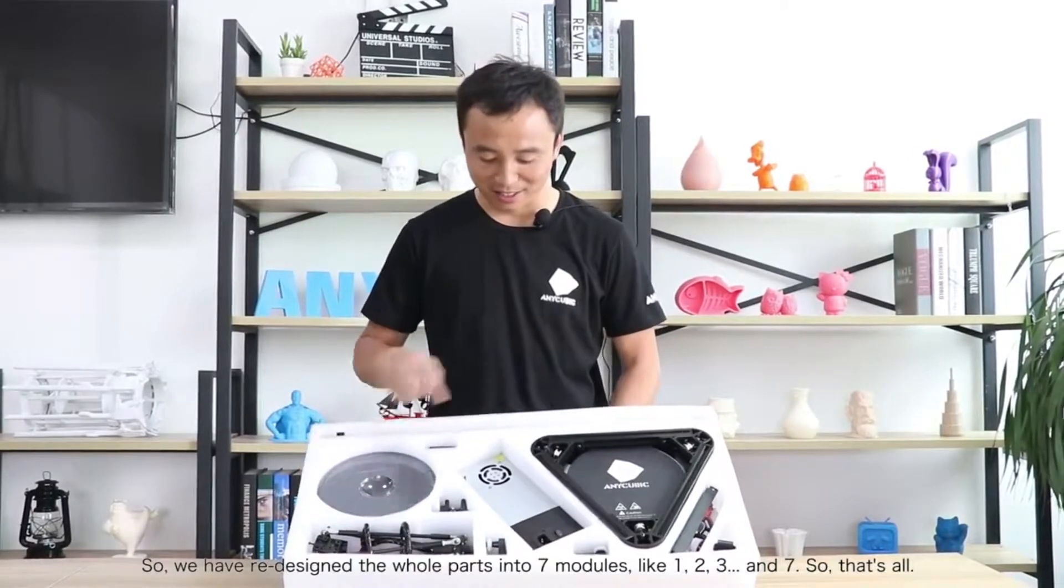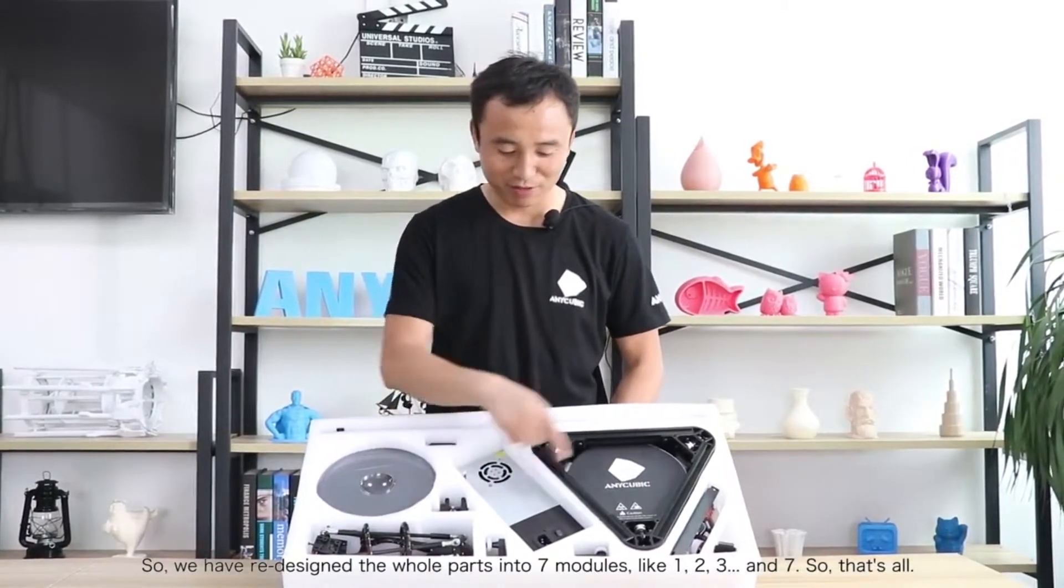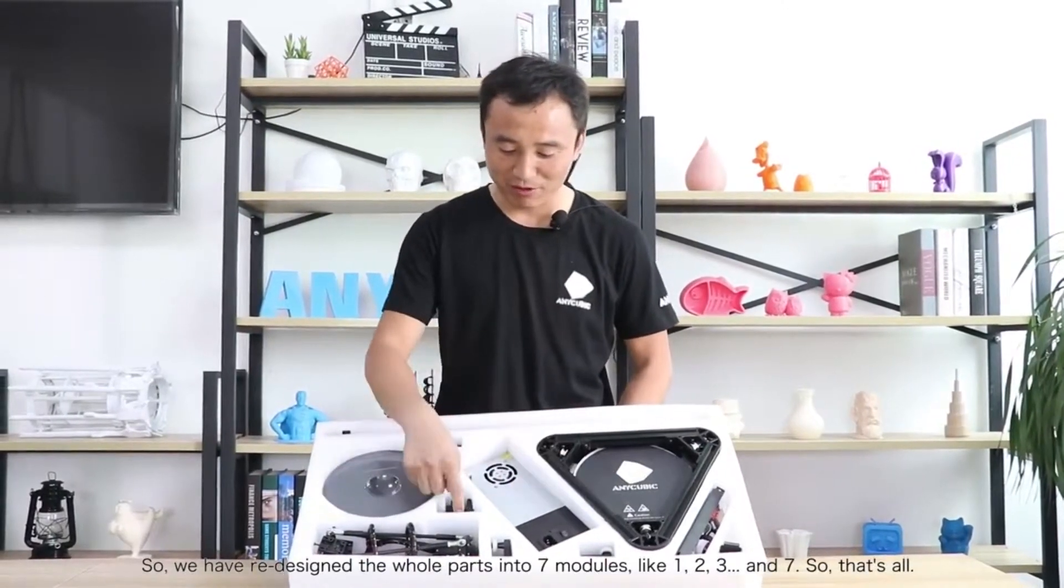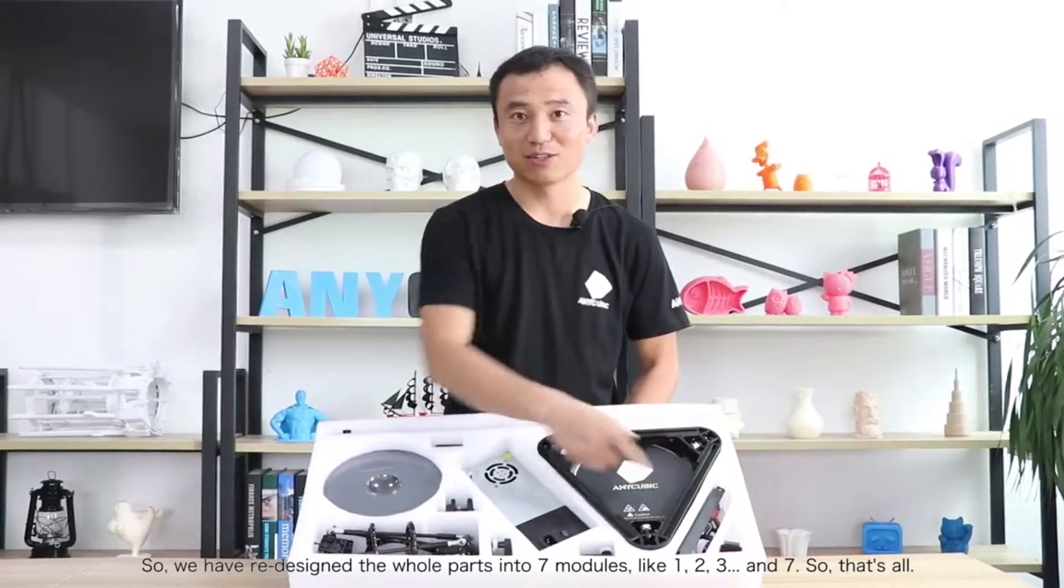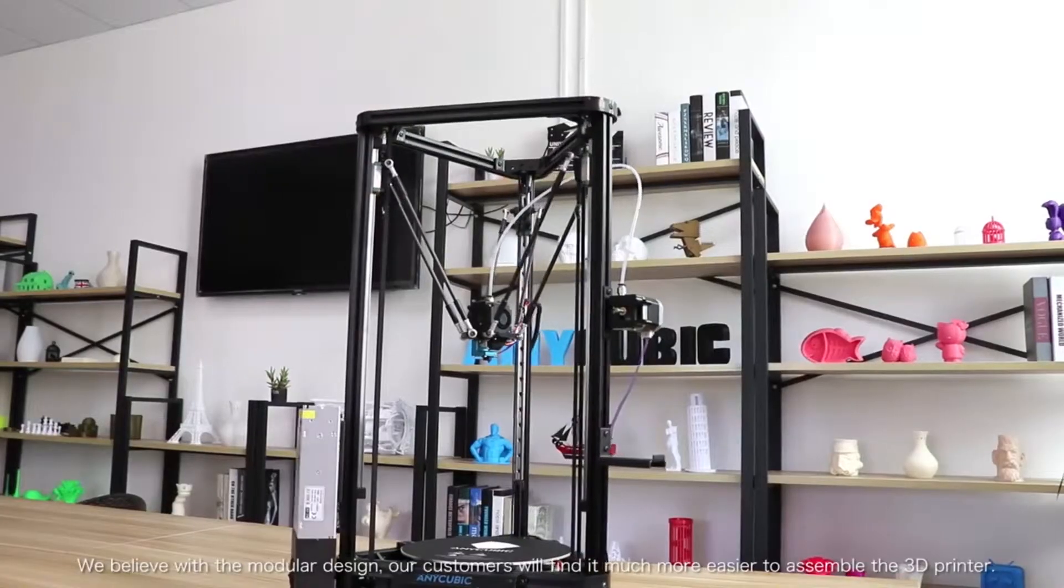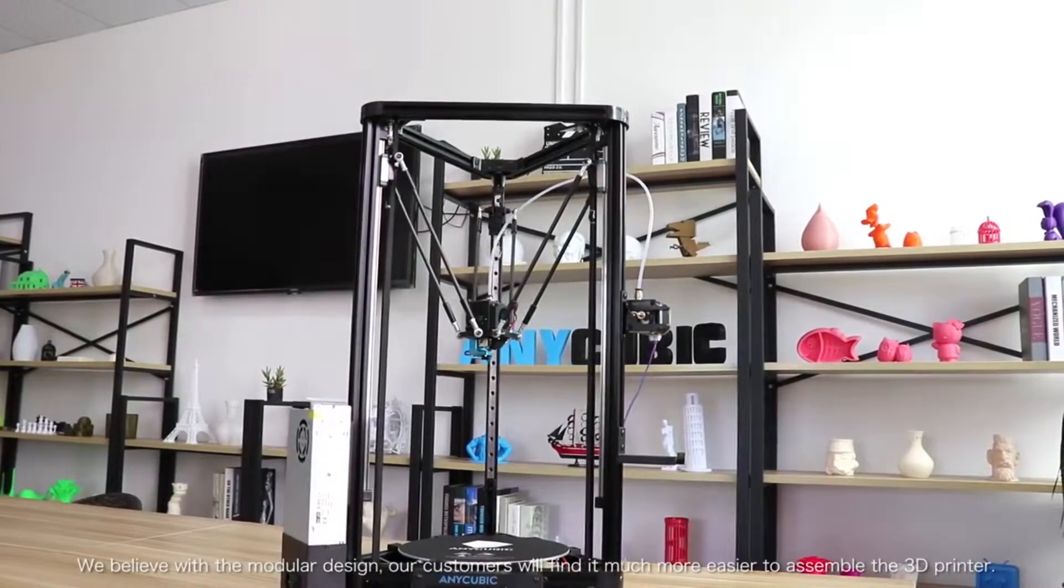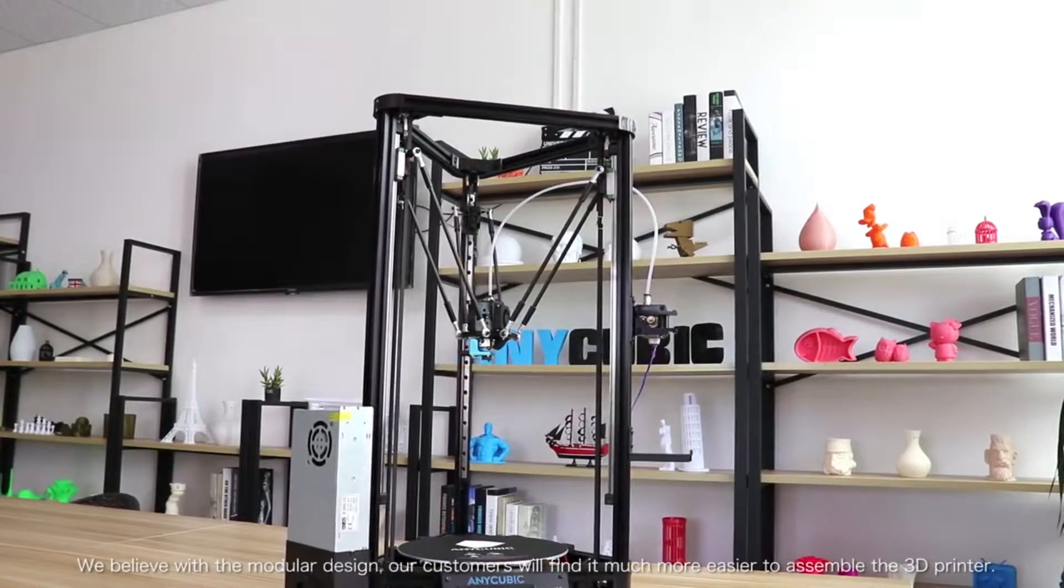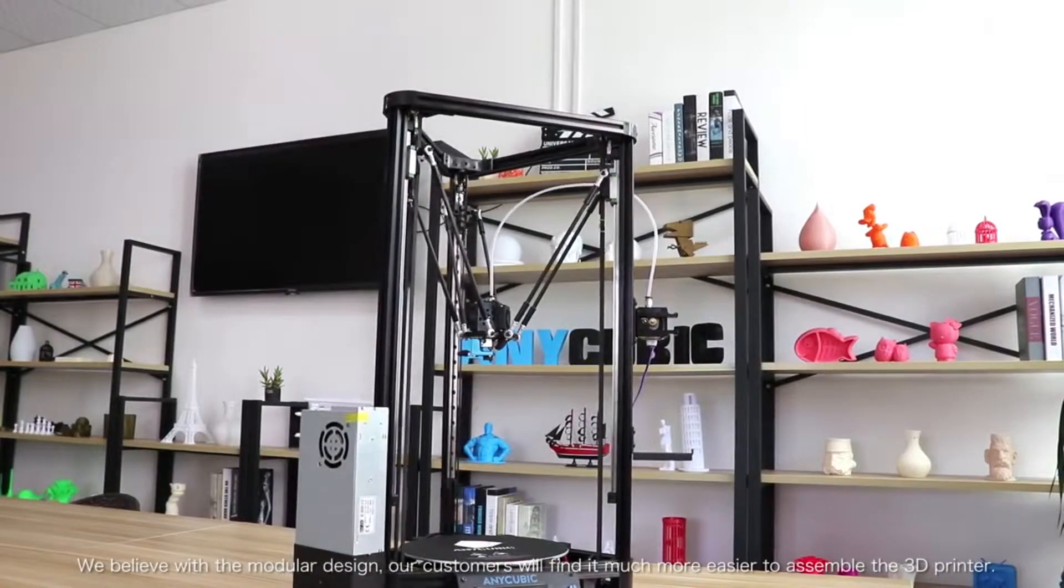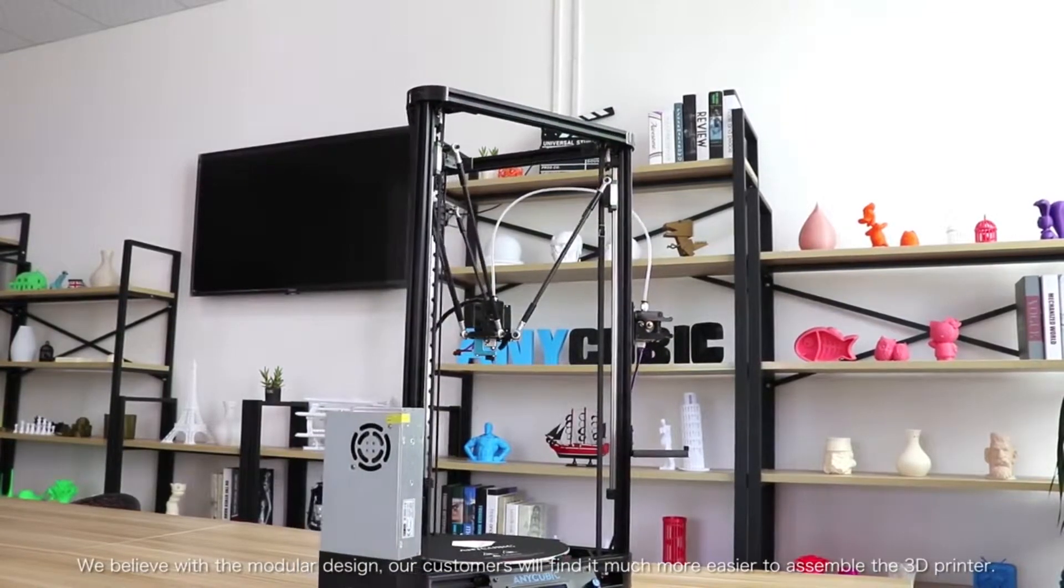Like modules 1 through 7, that's all. We believe that with this modular design, customers will find it much more easier to assemble the whole Delta 3D Printer.